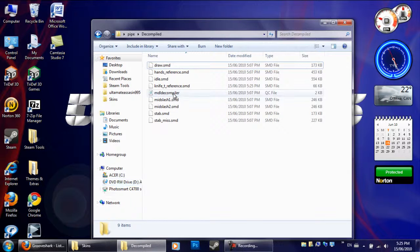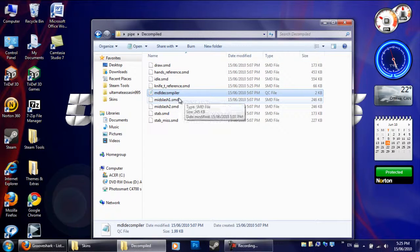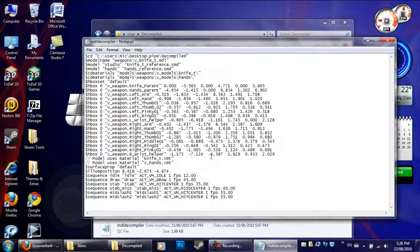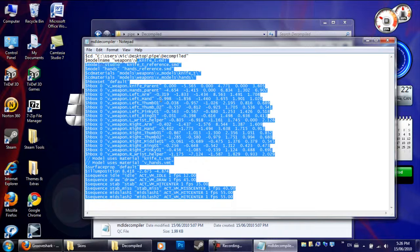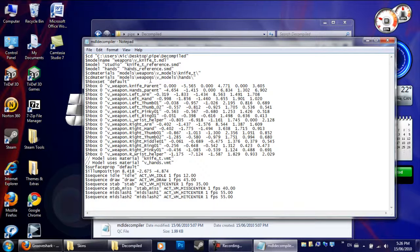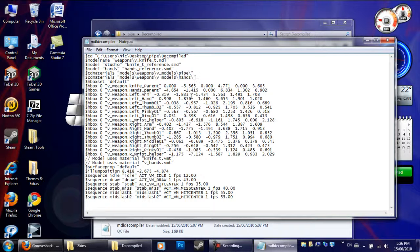So we're going to go to the Deepen file and we're going to go to this QC file right here. If it asks you what to open with, we're going to open it with Notepad. Now what we're going to do is edit where we're going to put the texture — the CD materials right here. We're going to change that to Pipe, so that's where we're going to put the texture. And the VMT file — we named it Pipe. That's all I need to edit here.